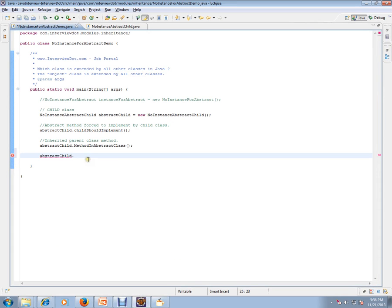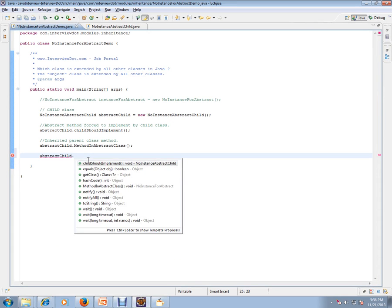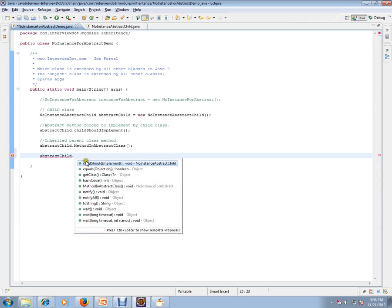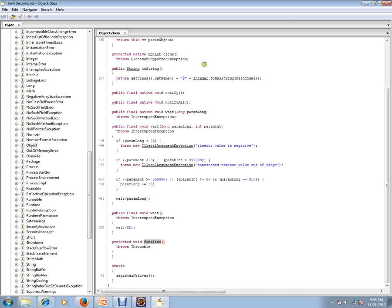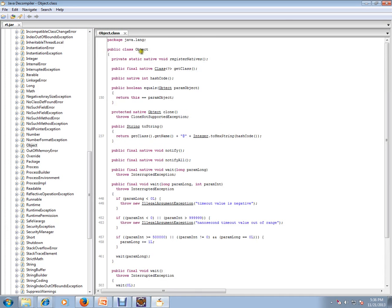So whenever I do like this, equals, getClass, hashCode, notify, toString, wait—these methods are coming from the Object class. This is the Object class. Class Object, this is a basic class in Java and all the classes extend from it.